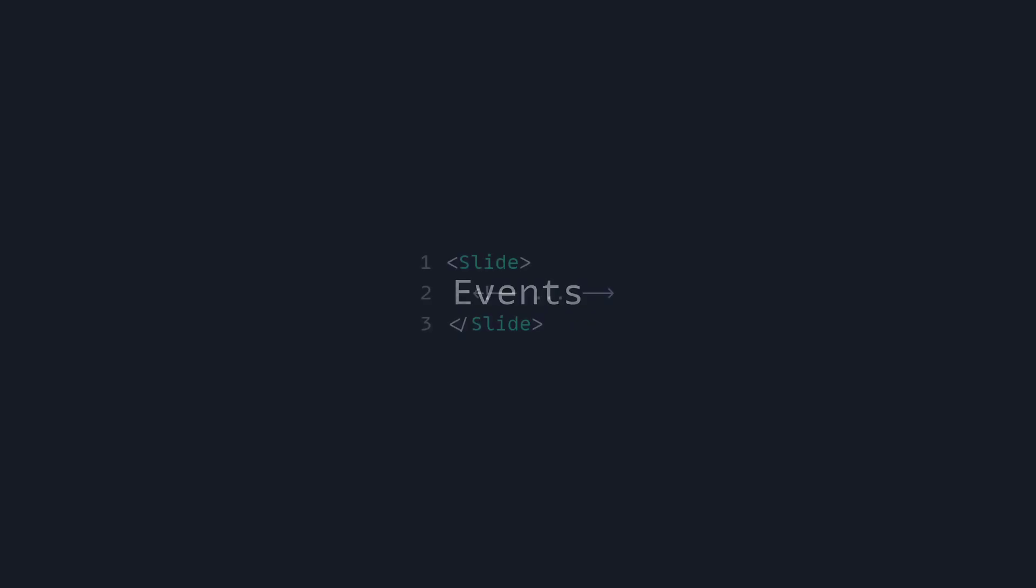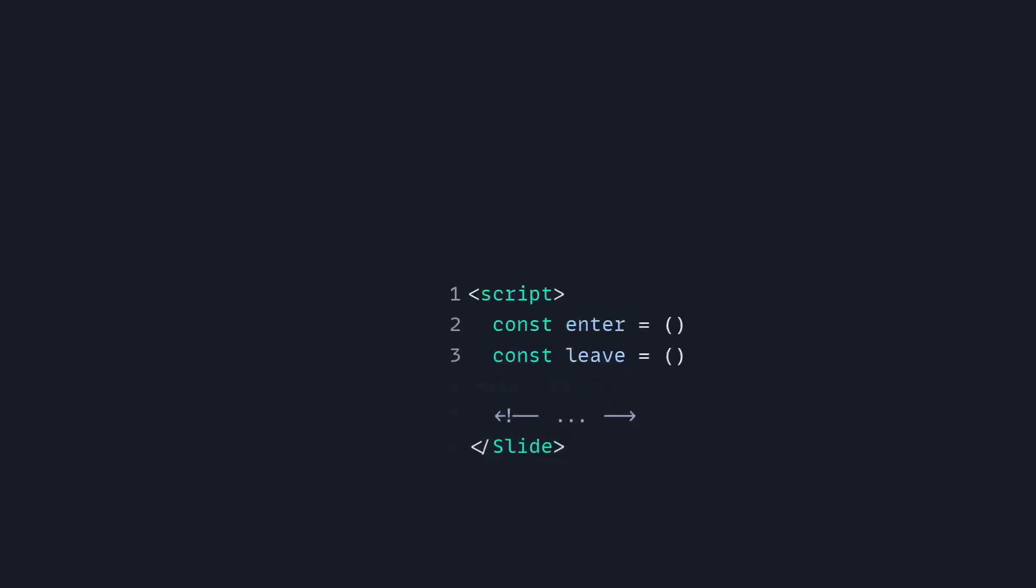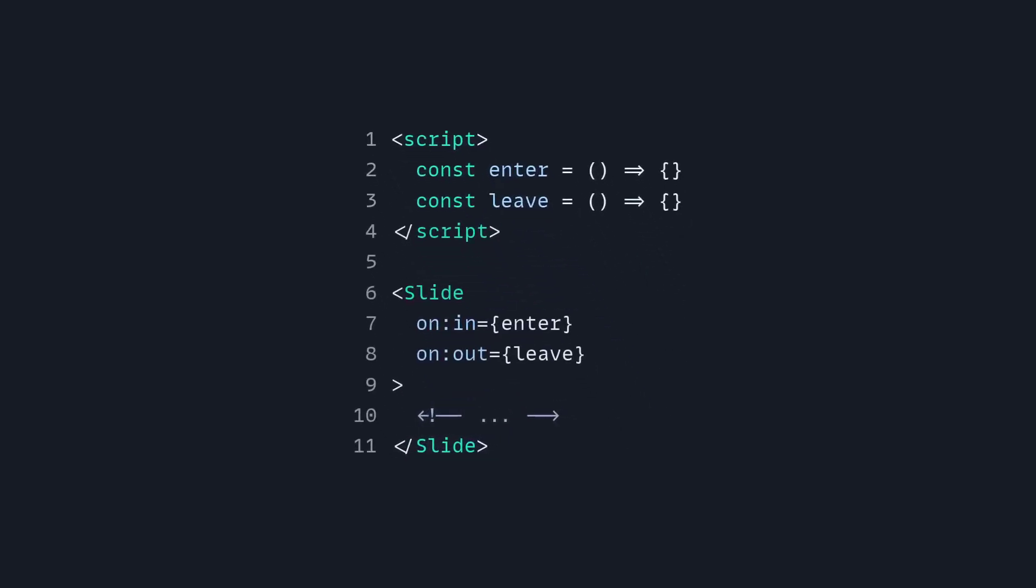So let's talk about events. Because the slides are already in the DOM, we can't take advantage of component lifecycle methods directly, but we can use events. So here I have a slide, and if I want to trigger some behavior, I can use the IN or OUT event, which can be used to trigger any behavior you want.